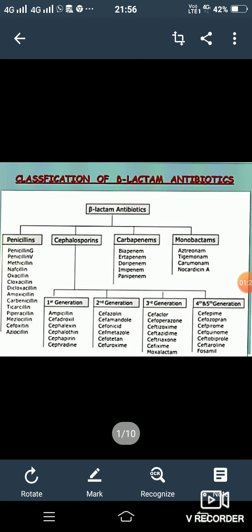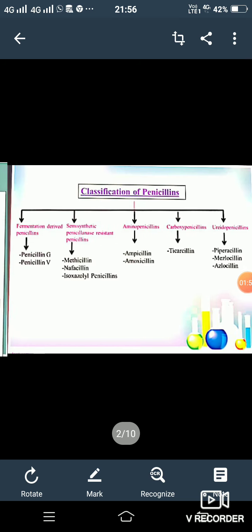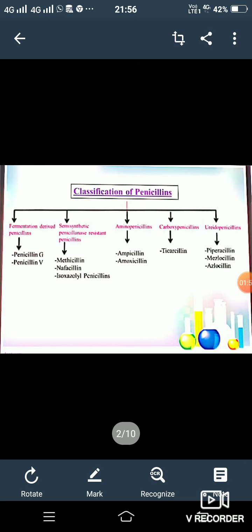The fourth and fifth generations include cefepime, cefpirome, etc. The next classification is the carbapenems: imipenem, ertapenem, doripenem, meropenem, panipenem, and biapenem. The last classification is the monobactams: aztreonam, tigemonam, and carumonam. These are the classifications of the beta-lactam antibiotics.